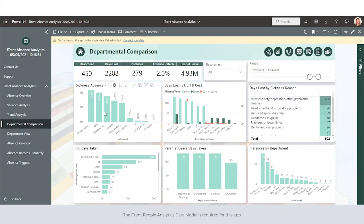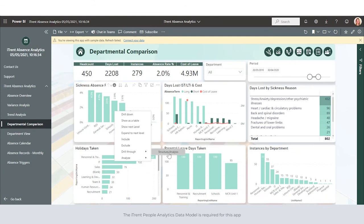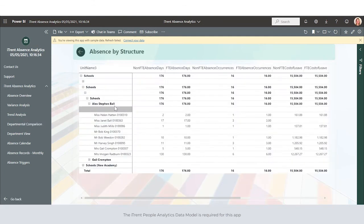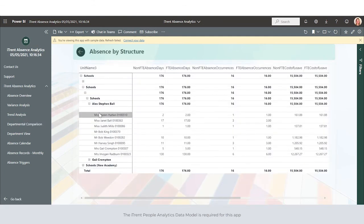We can drill through to a structure analysis where we can get down into the detail to see where those absences sit.